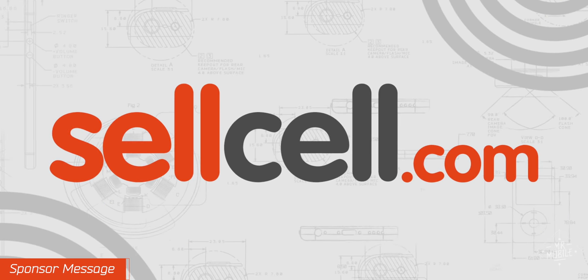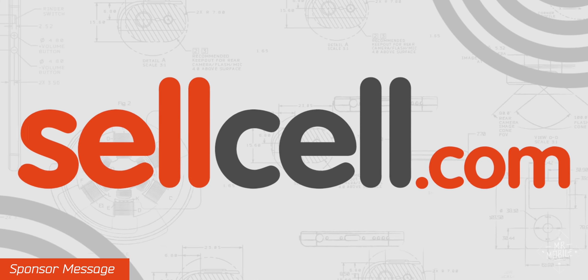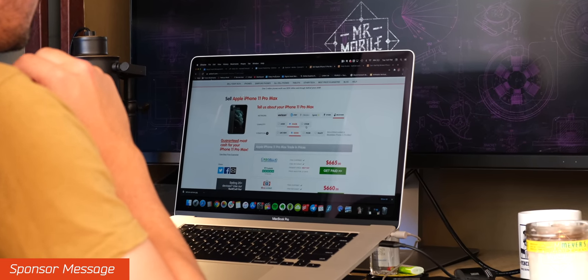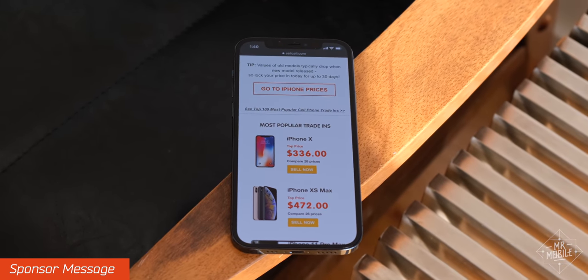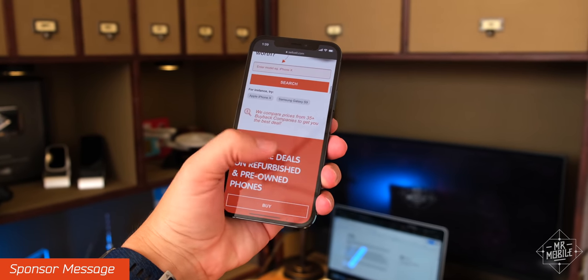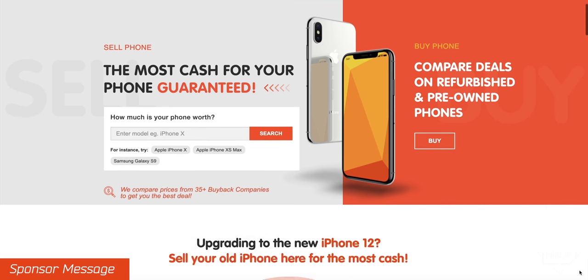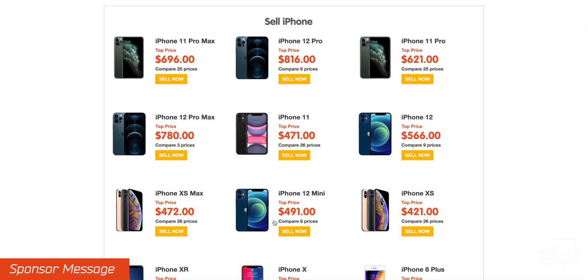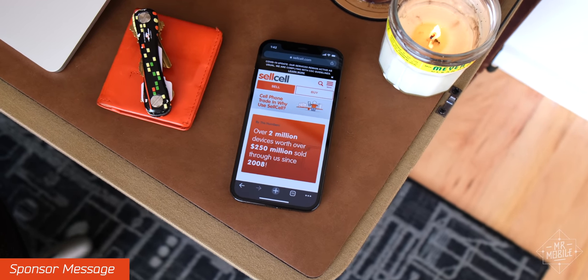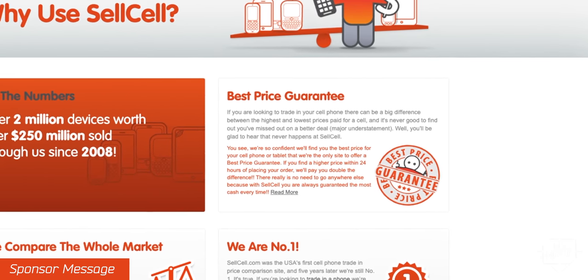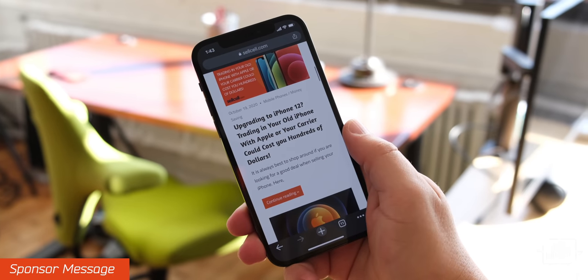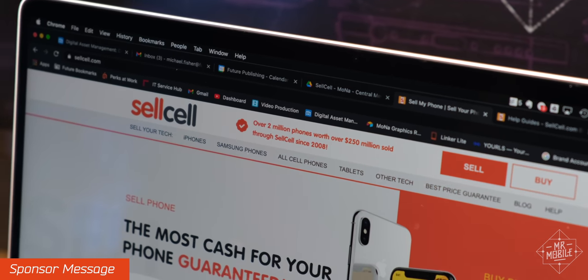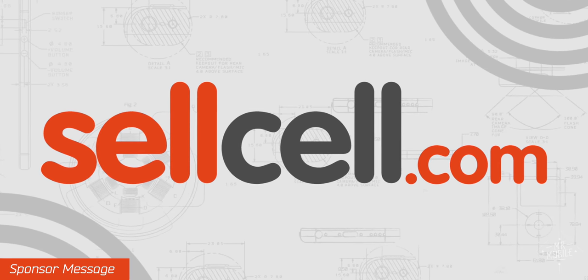This video is sponsored by SellCell.com, which isn't just another used phone marketplace. See, when you punch in your old device's details at SellCell.com, it compares buyback prices from over 40 mobile tech trade-in companies. That means two things. One, you save a lot of time you'd otherwise have spent cross-shopping. And two, you're guaranteed to always get the most cash for your old electronics. In fact, they're so serious about that promise that if you find a higher price anywhere else, SellCell.com will pay you double the difference. Don't settle for less than your old devices are truly worth. Hit the link in the description and get the most for your trade-in today. Thanks to SellCell.com for sponsoring this video.